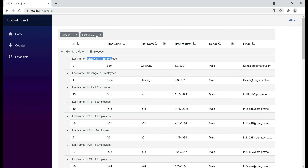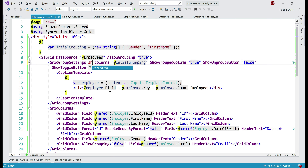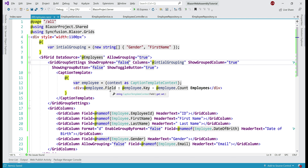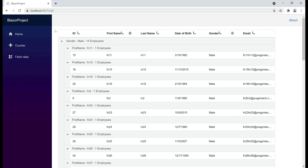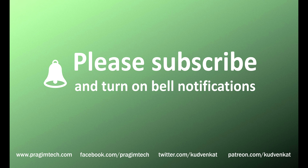Now let's say for some reason you don't want to allow users to group and ungroup data after the initial group is displayed. For that, we can simply hide the column drop area by setting the ShowDropArea boolean property to false. As expected, data is pre-grouped first by gender and first name, but since we don't have the column drop area, there is no way through the UI to ungroup or further group this data. That's it in this video — thank you for listening.